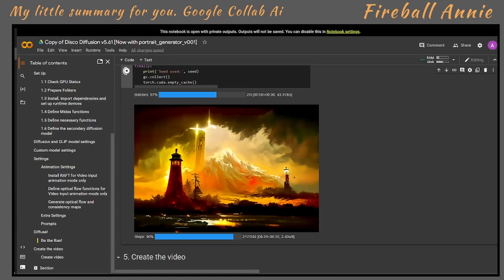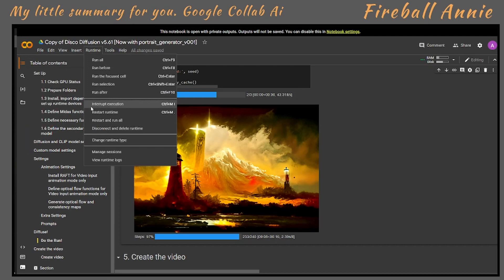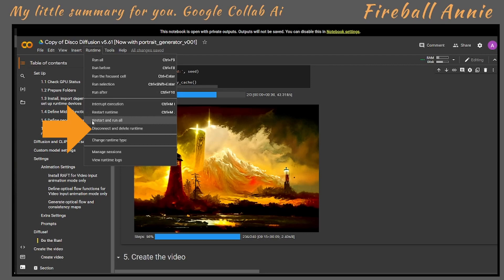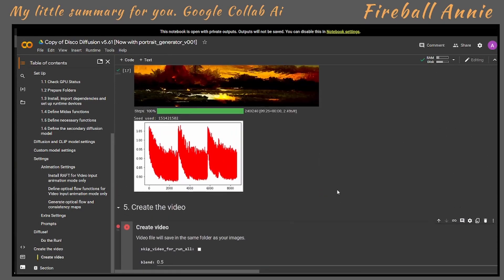We asked for three batches — it's already finished two out of three, so this is the third and final one. We asked for 250 steps; it looks like it's 240, and it says 226 steps out of 240, so it's almost done. If you want to stop the run you can go to Runtime and then just interrupt the execution, or restart it. The one thing you don't want to do if you want to keep the settings is disconnect and delete runtime, because then it's going to have to reload everything.